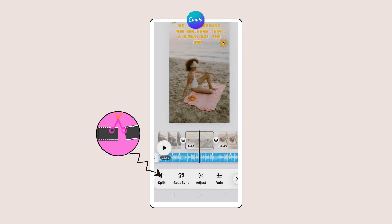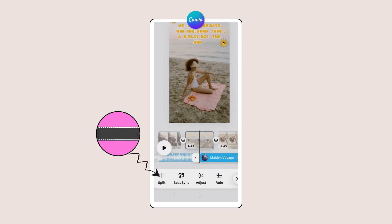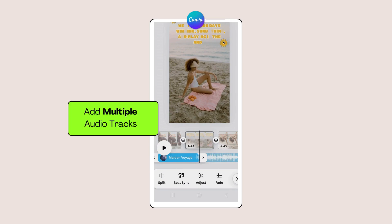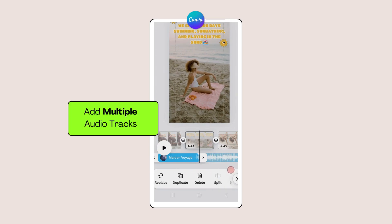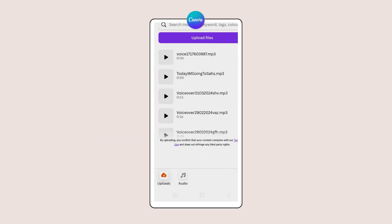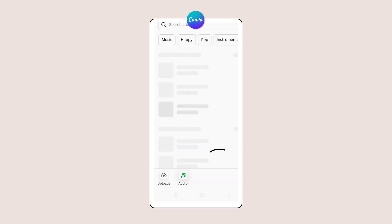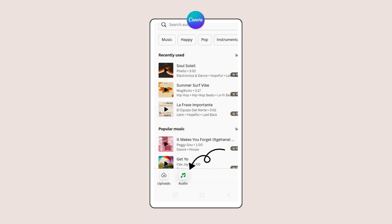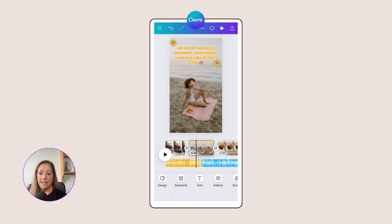Tap the split feature to cut the audio file at the playhead. Now use the Replace tool to replace one of the audio files with one of your own uploads or choose from the selection in the audio library. And this is how you add multiple audio tracks to a Canva video.